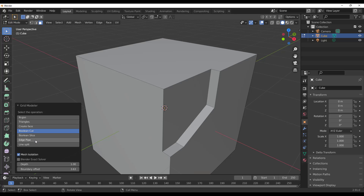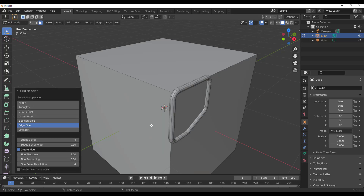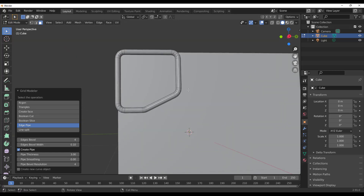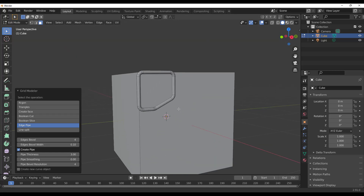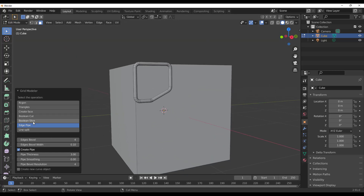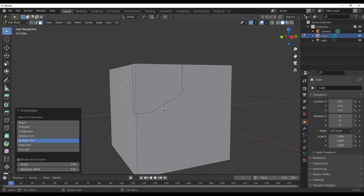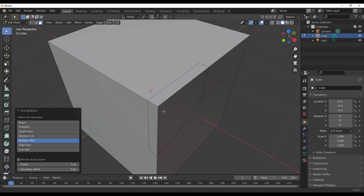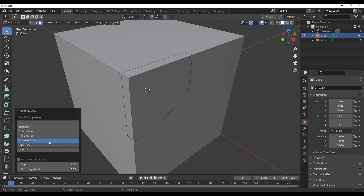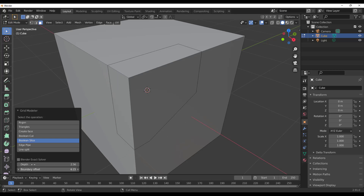The menu also offers options to create edge pipes, split faces, create brand new faces, create triangles, or make a boolean slice. Click the boolean slice button to make a slice, and just like the boolean cut, you can increase the depth of the slice and adjust the offset as well.